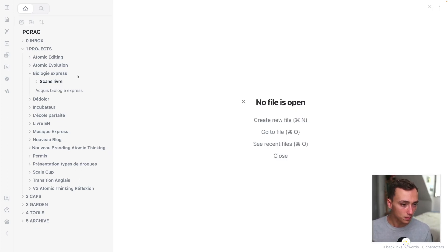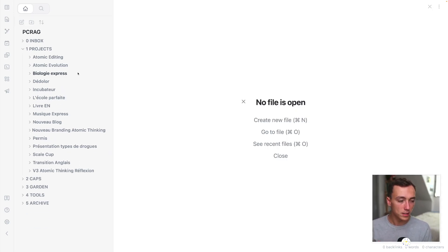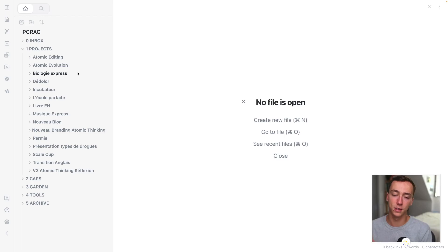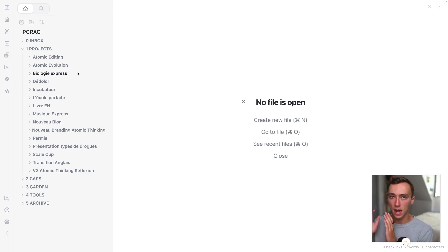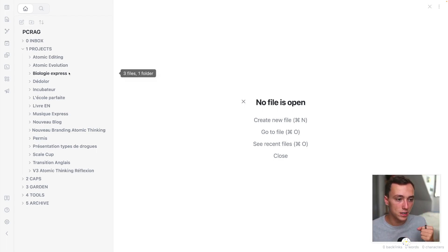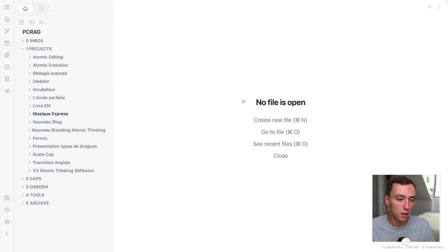And so this folder architecture allows me to centralize everything. I'm no longer just separating my notes, my productivity and my files, but everything is linked together. Because in my projects, I will also have the roadmap.